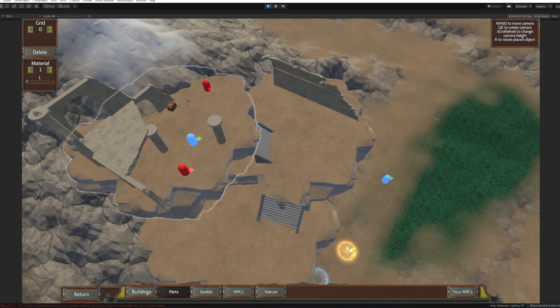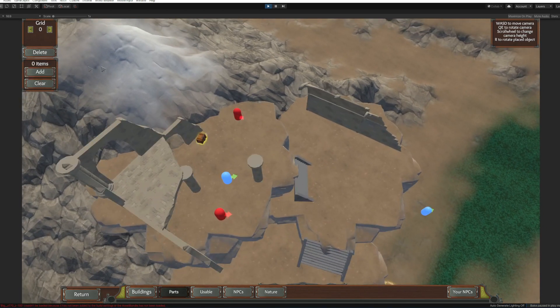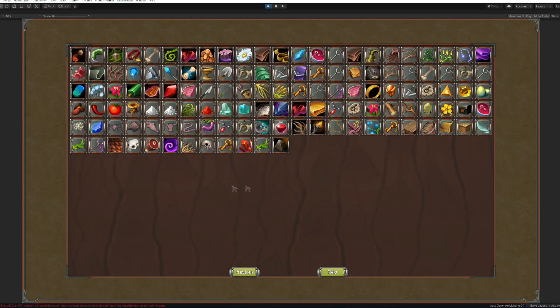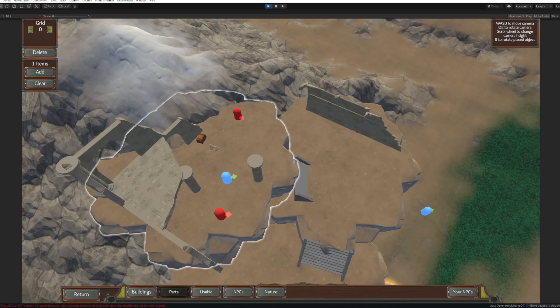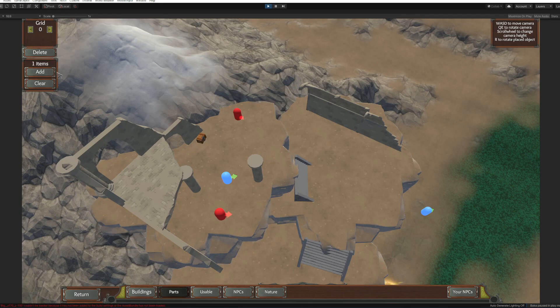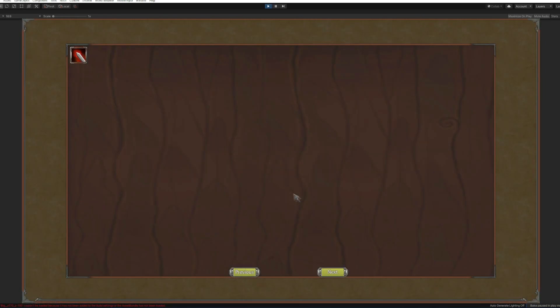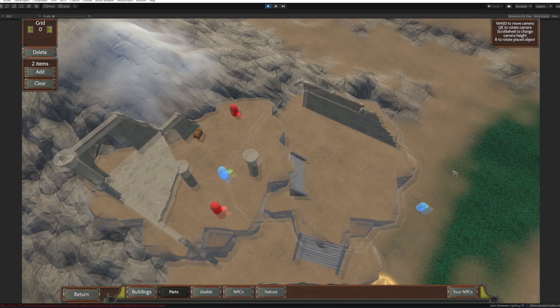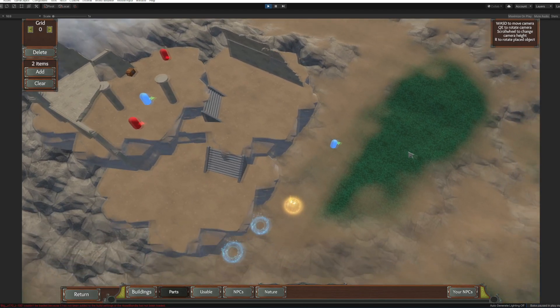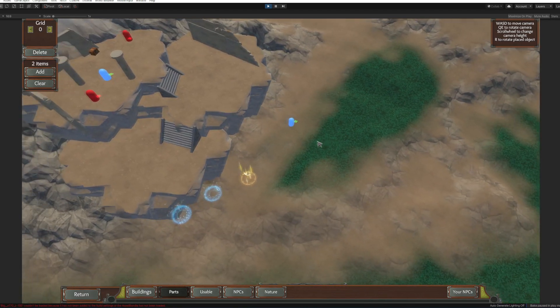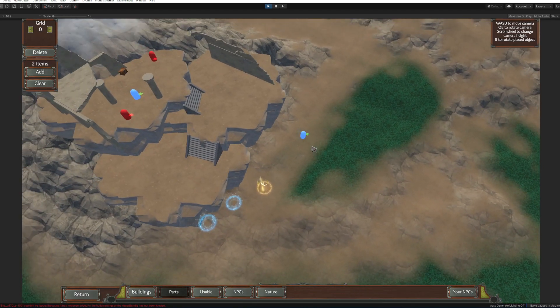Now we just click on the chest and put some items. For example we can put like a dragon leather and our mod sword. So that's would be all, now we just click return.